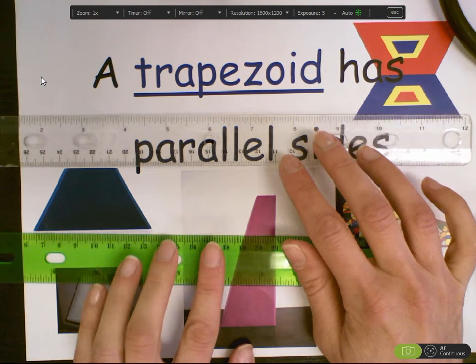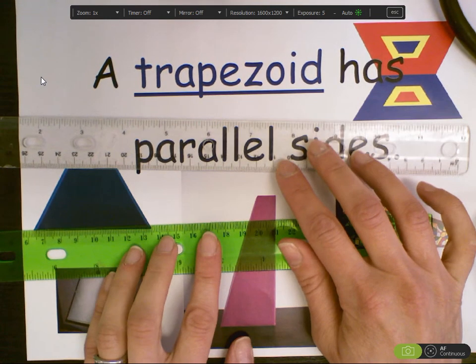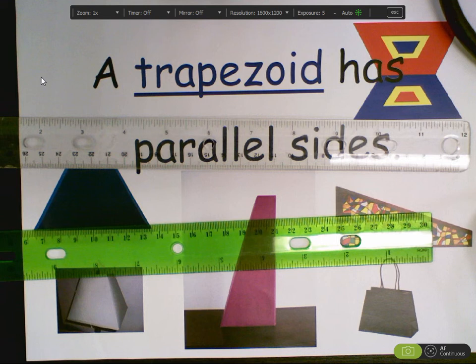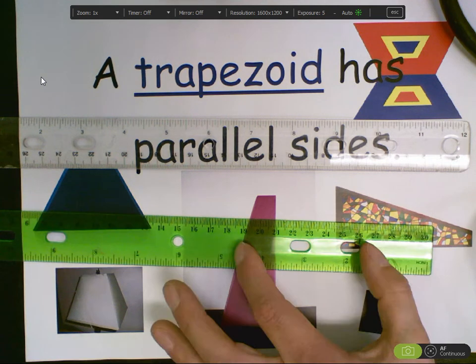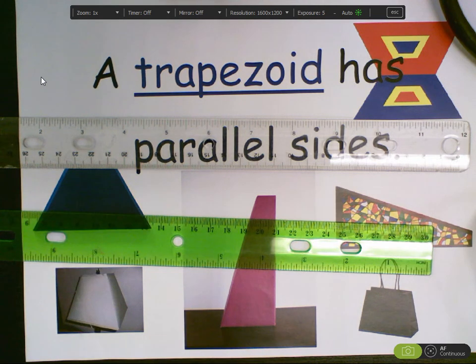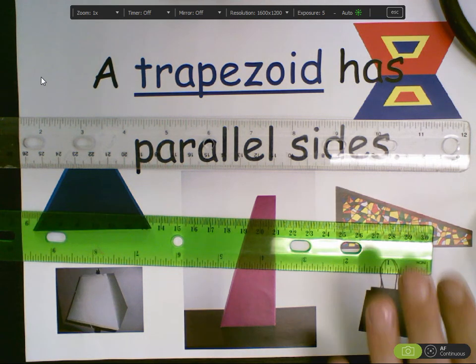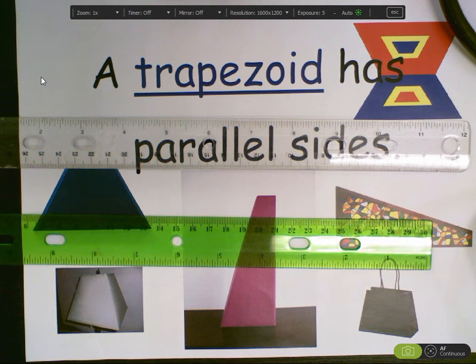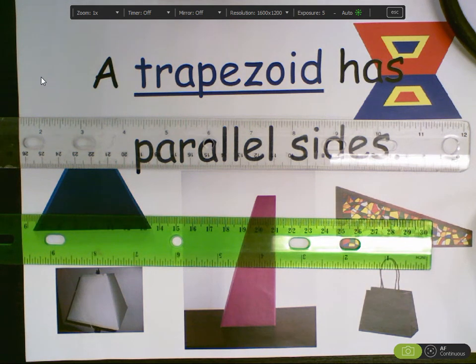So you can see here that these rulers are never going to meet. These two lines are never going to meet. So on this trapezoid, it has one pair of parallel lines.